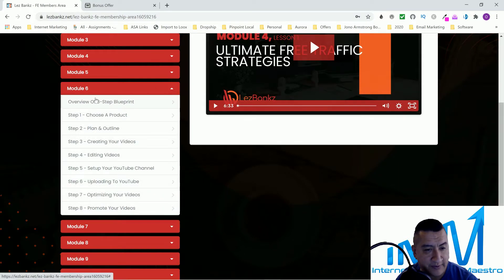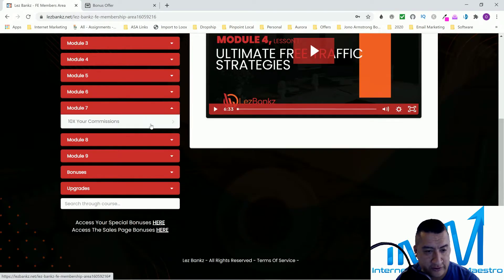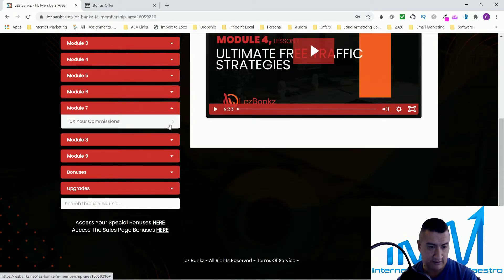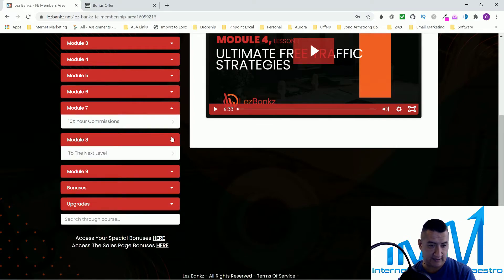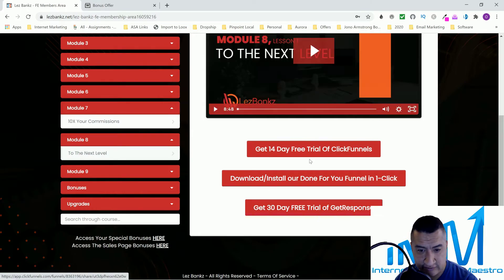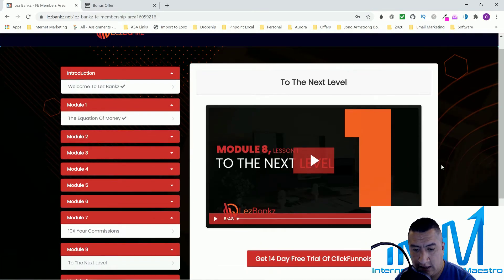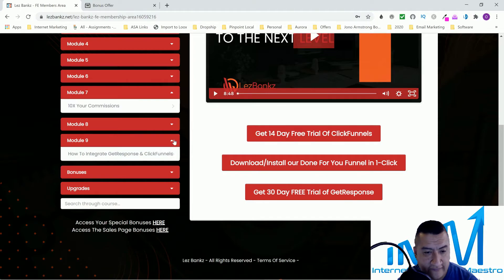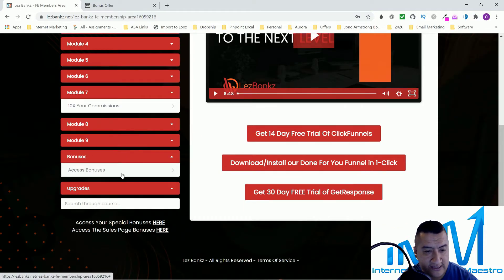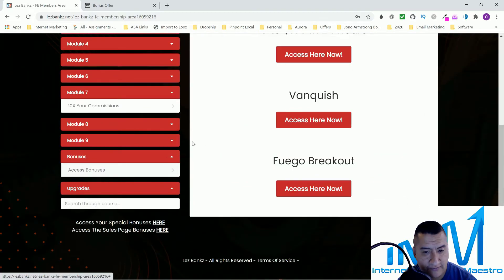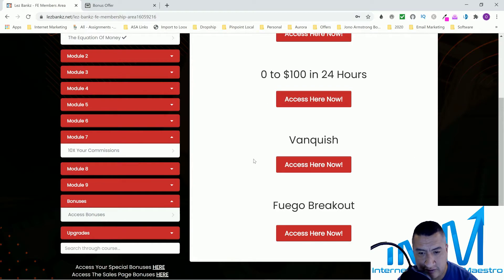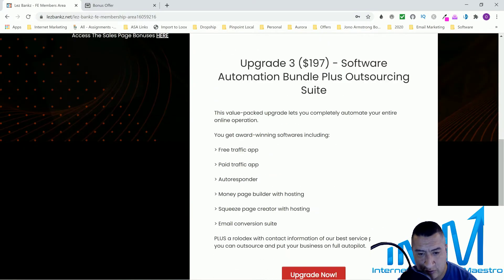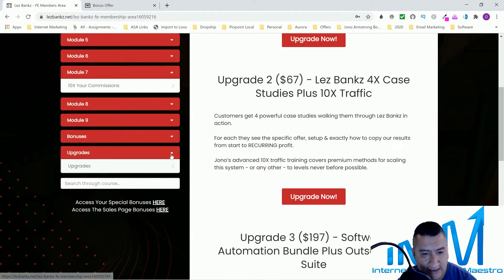That eight-step blueprint is Module 6. Module 7 is 10X Your Commissions — probably through webinars, which they'll walk you through. Module 8 is Taking It to the Next Level using ClickFunnels and GetResponse. Module 9 is how to integrate GetResponse and ClickFunnels. After that, there are included vendor bonuses: a YouTube Ranking Course, 24-Hour Vanquish, and the Firewall Breakout Method, plus an upgrades section.